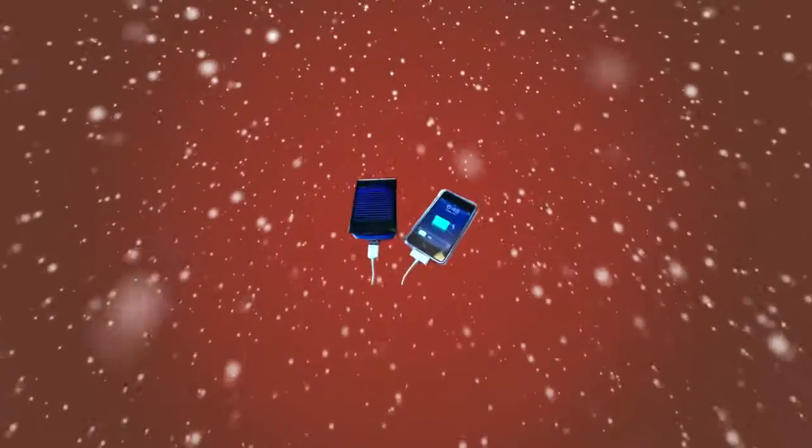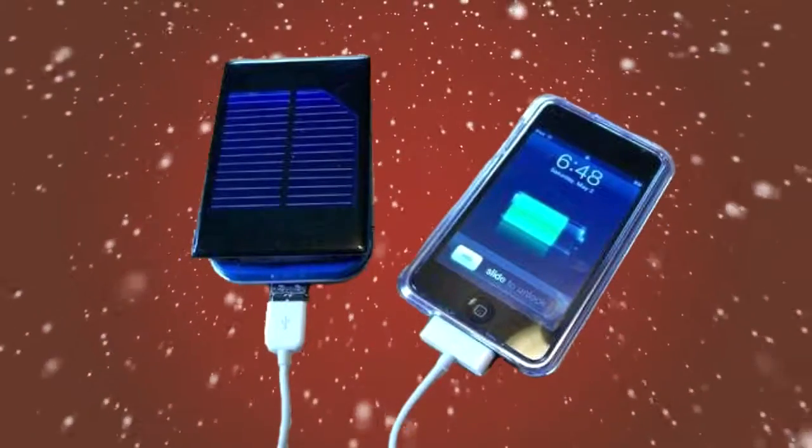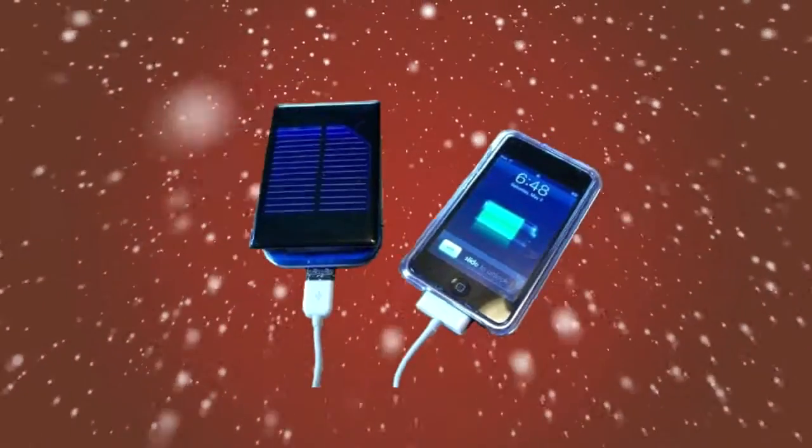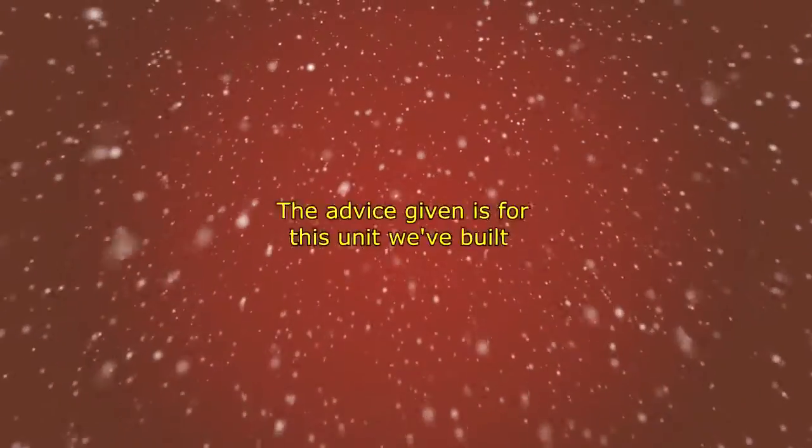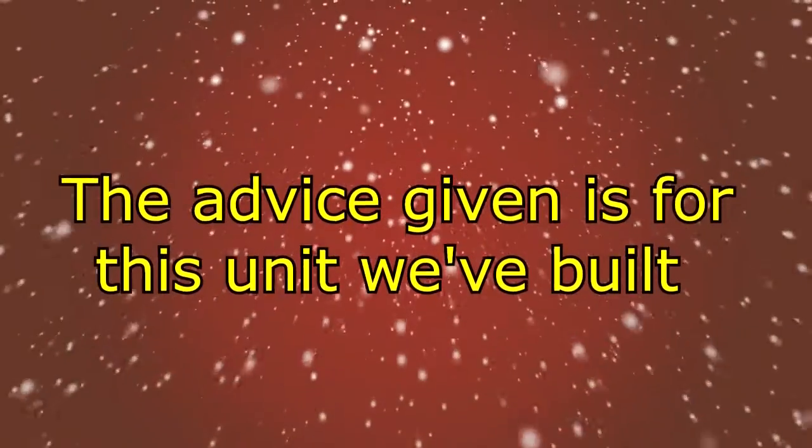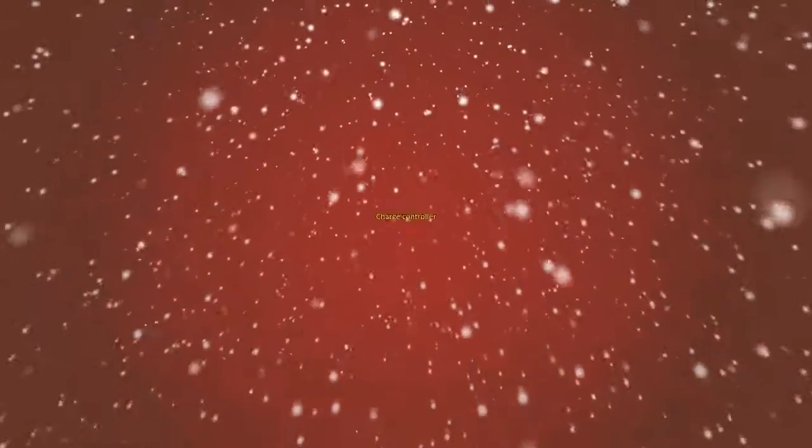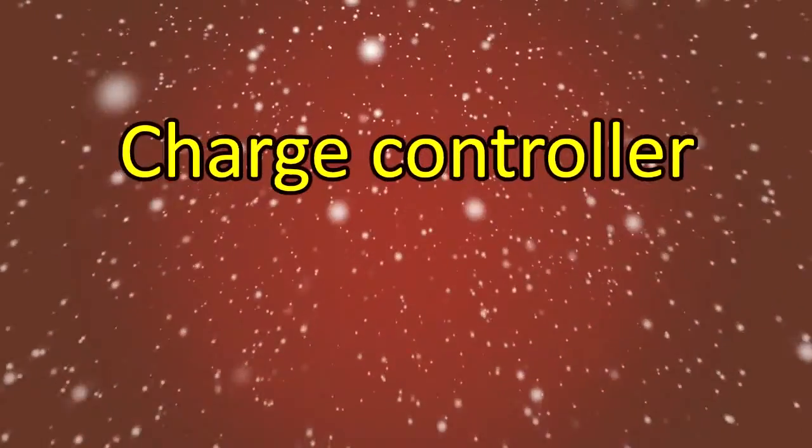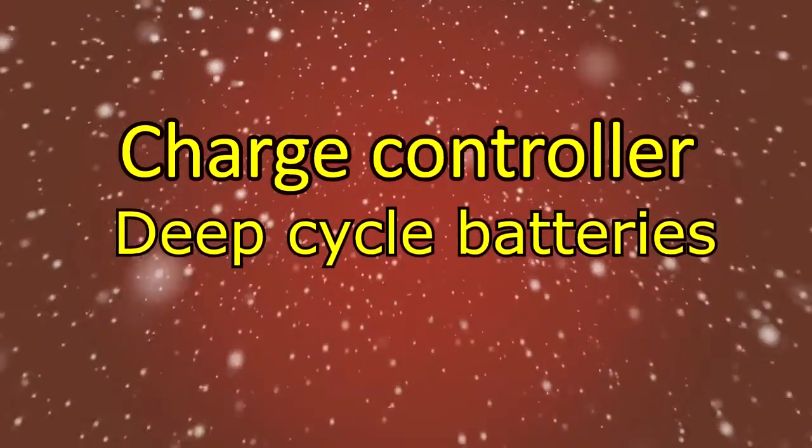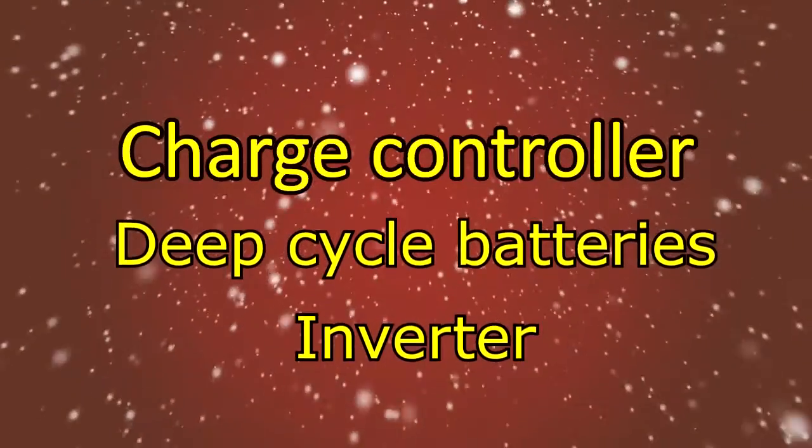One solar panel will not power your house, but a solar array might. Of course, I don't know what you've built or what you'll be using it for, so once again I'm going to speak in general terms. First, we need to talk about the three primary components you'll need, and those would be a charge controller, deep cycle batteries, and an inverter.